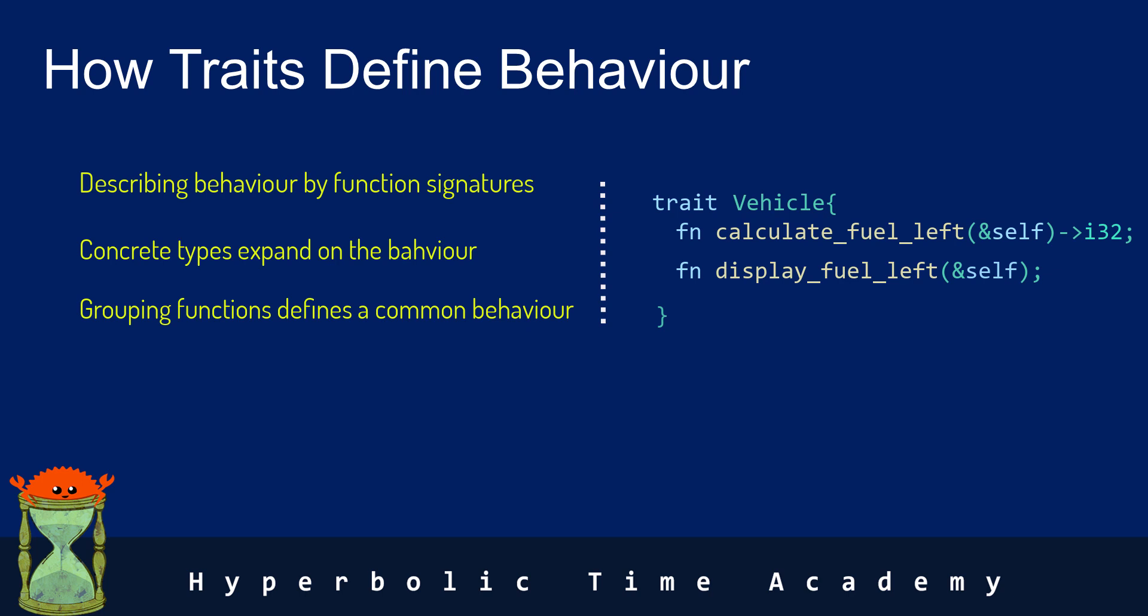What you see here is a trait called vehicle. And vehicle can be cars, motorcycles,